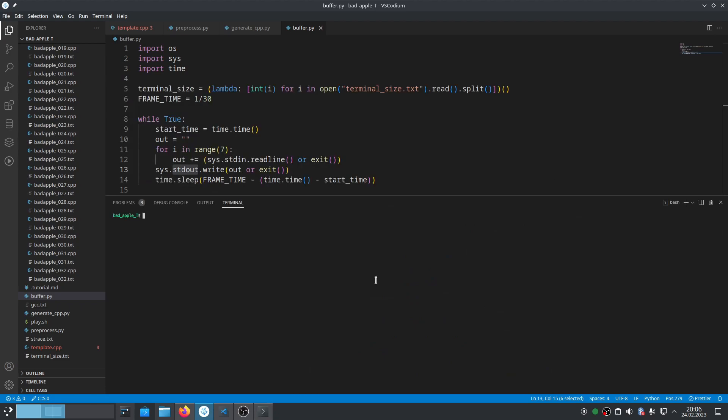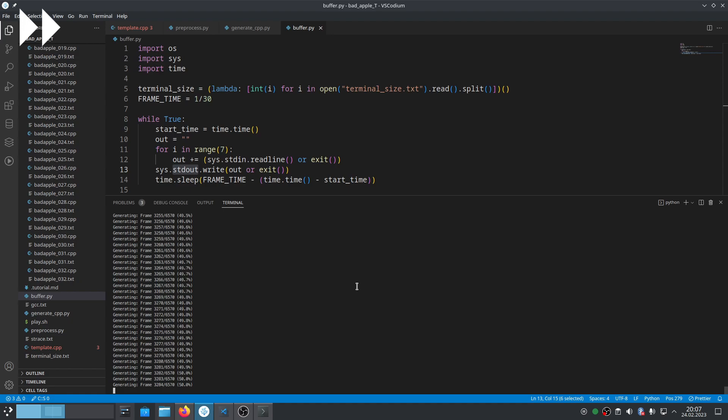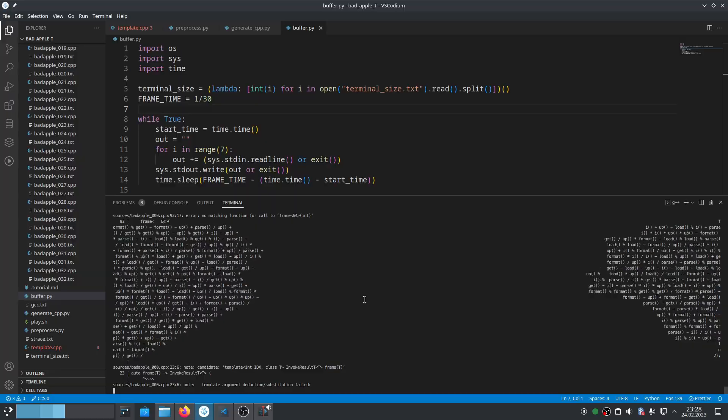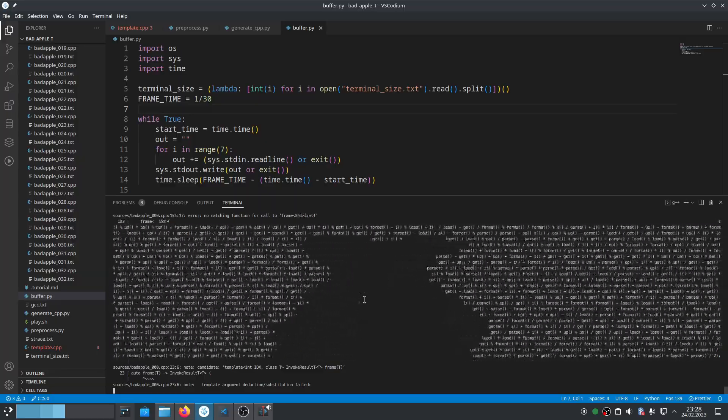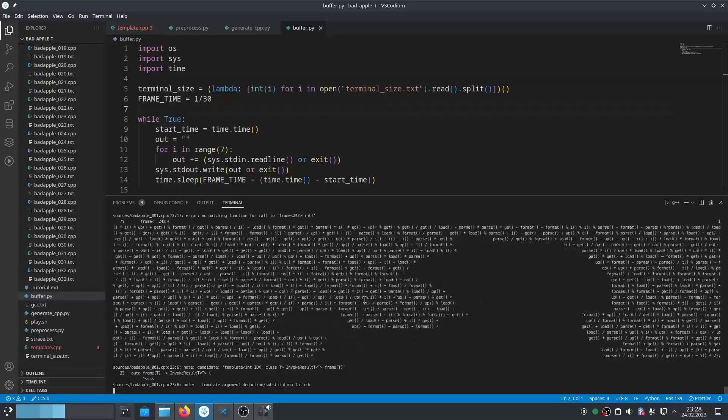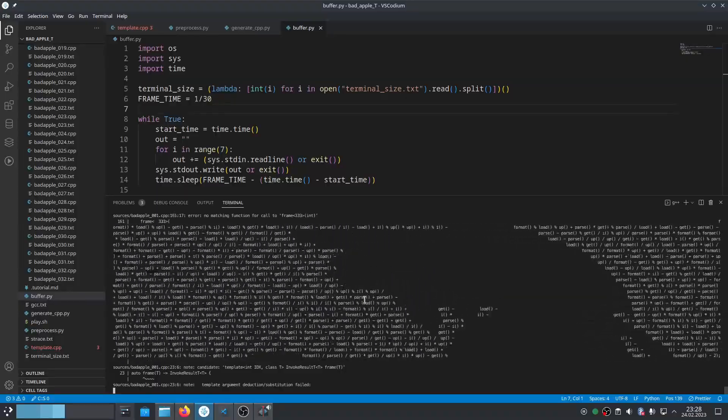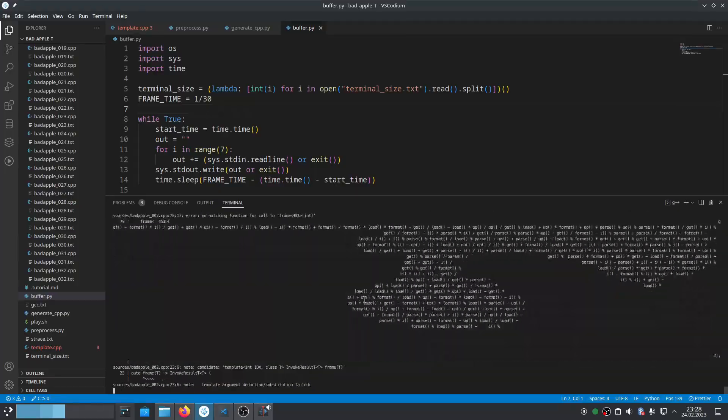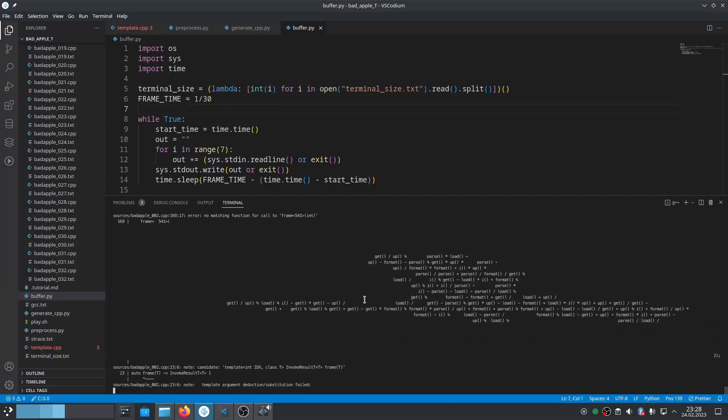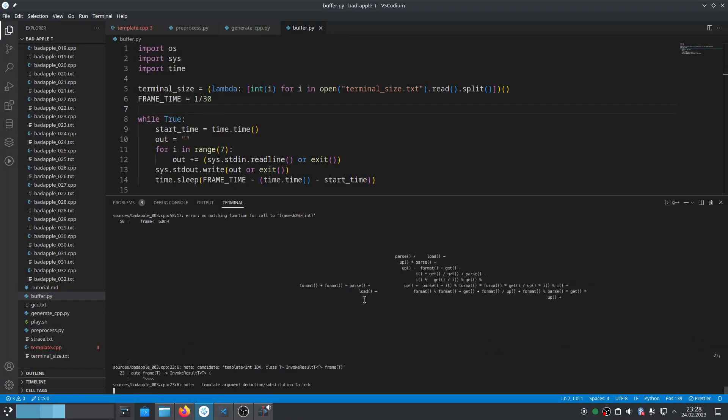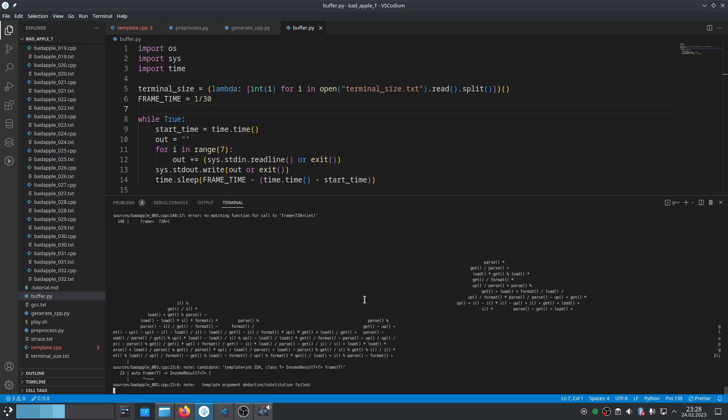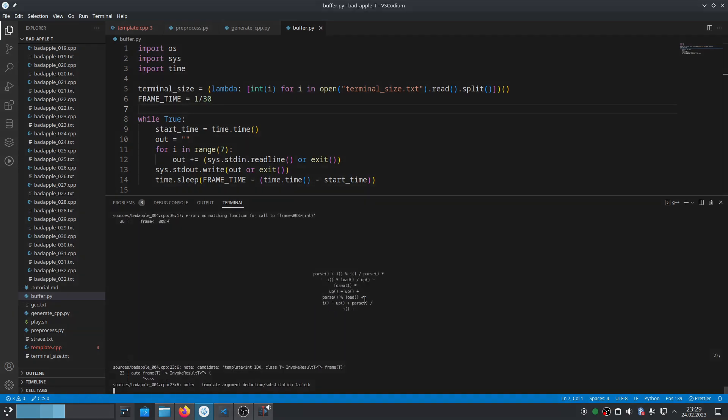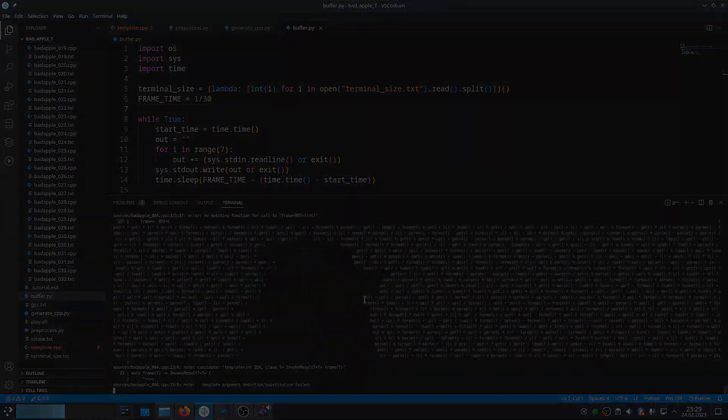It seems that GCC prints underlines before errors if they are too short, so we need to make the terminal big enough. Then we can play the animation.